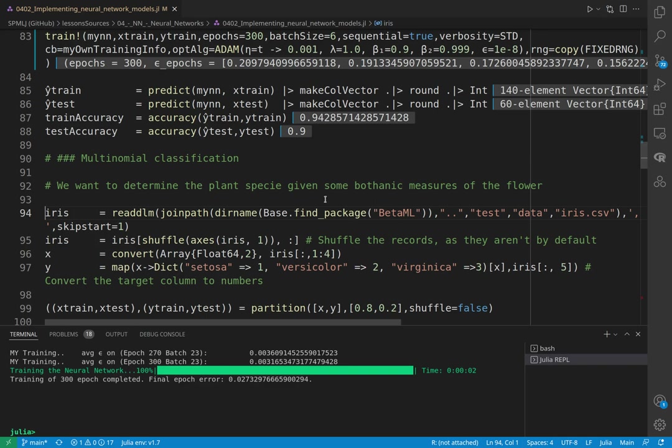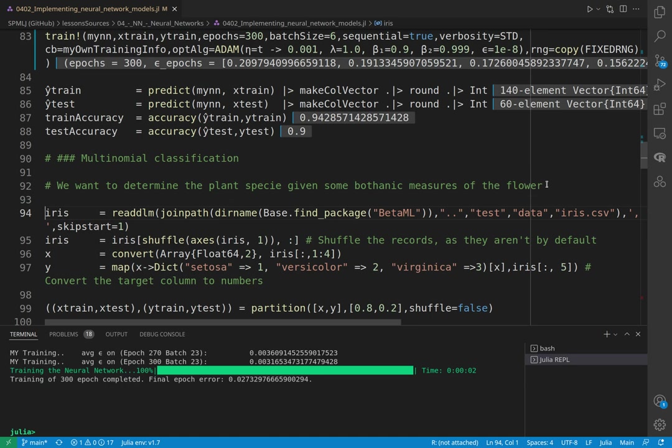Let's now move to a multinomial classification, and here we're going to use a very famous database that is the iris flower measures. So we have several measures of botanical characteristics of the flower, and our label is in terms of the species, the actual species that the plant is.